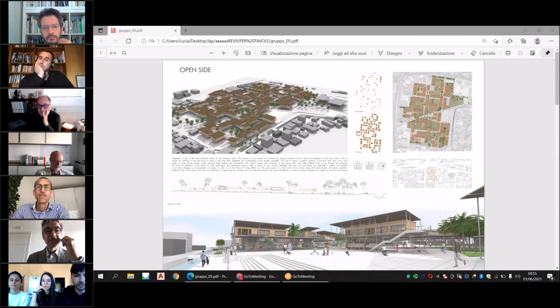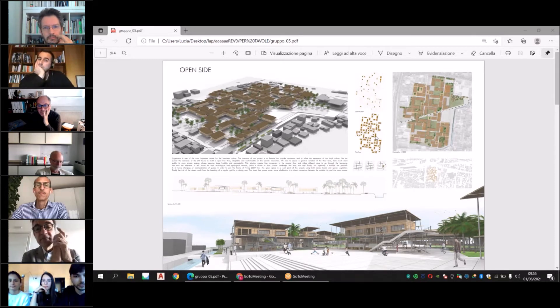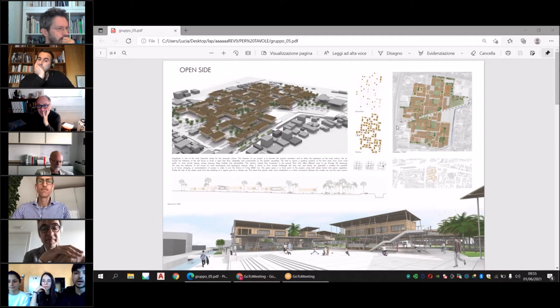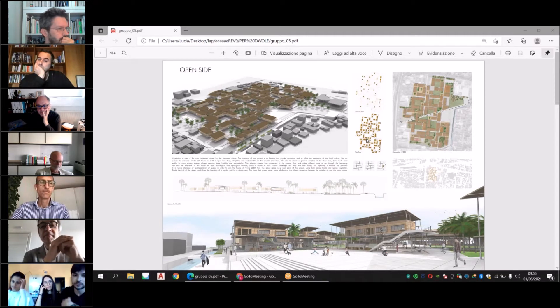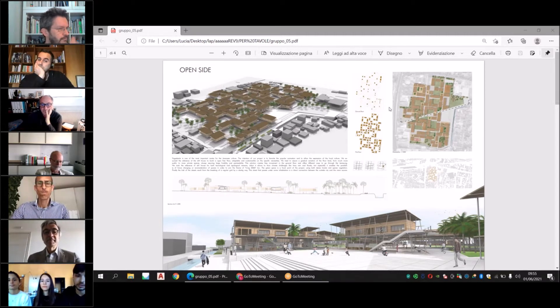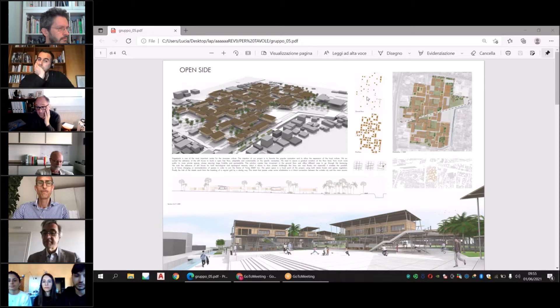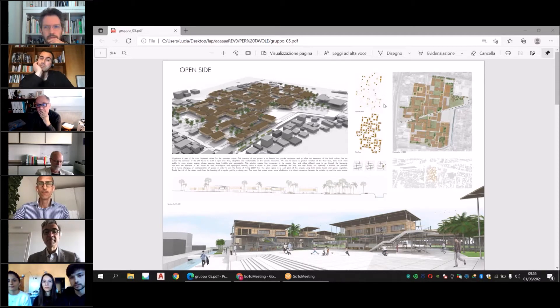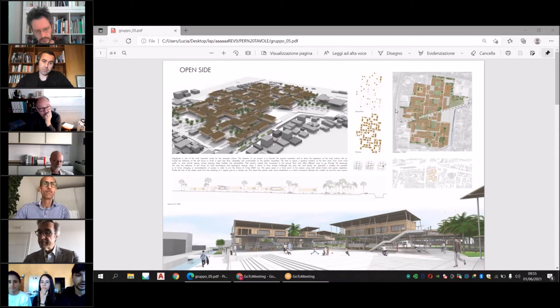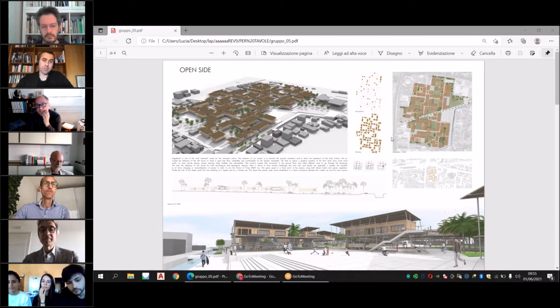The first floor hosts the private houses, and this solution creates free movement on the ground floor and a different way to go through the kampung.